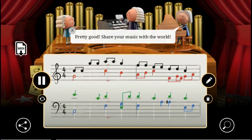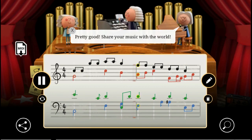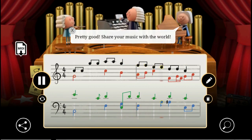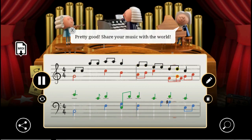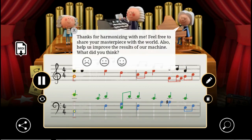These components, combined with art and engineering from the Google Doodle team, helped create what you see today.